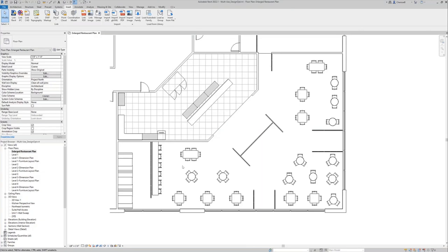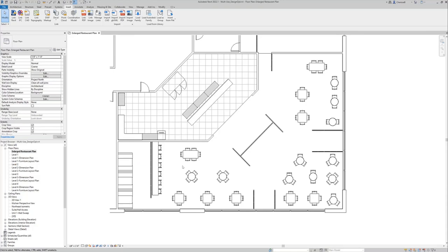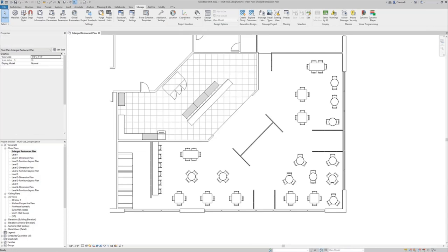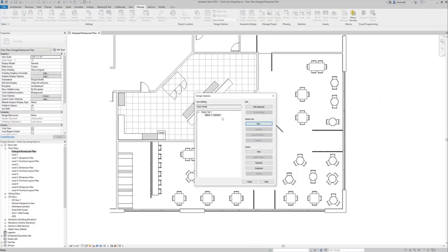So here we are. I'm in an enlarged restaurant plan view. And what I want to do is create a design option in the dining area here. And then I want to create another design option in the kitchen area. We can have what is existing in here, but we can also change it up a bit using design options. I can access design options from the Manage tab on the ribbon or from the status bar. You will have the same options in both places.